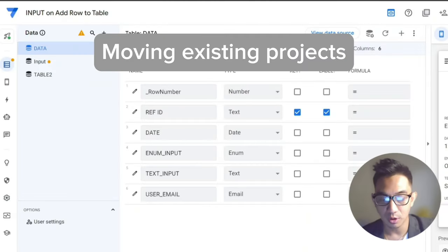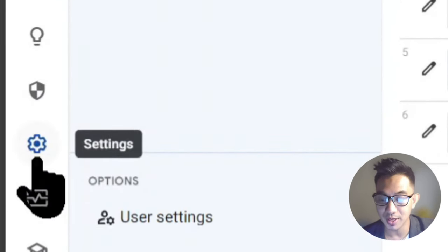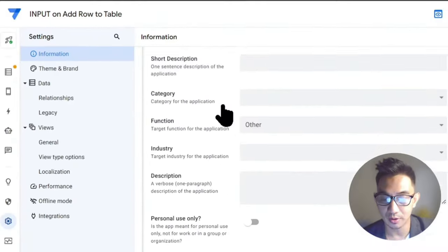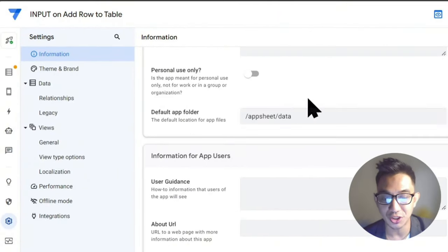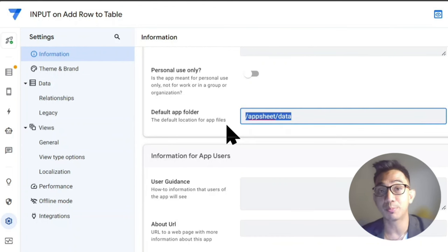If you're only finding out about this now and already have existing apps deployed and want to move the default project folder to a new location, just go into your app settings on the left side, then go to Information, scroll down, and find the Default App Folder. As soon as you save it, AppSheet should automatically move that project folder. If it does not, you may have to manually move it — it will not break your app.